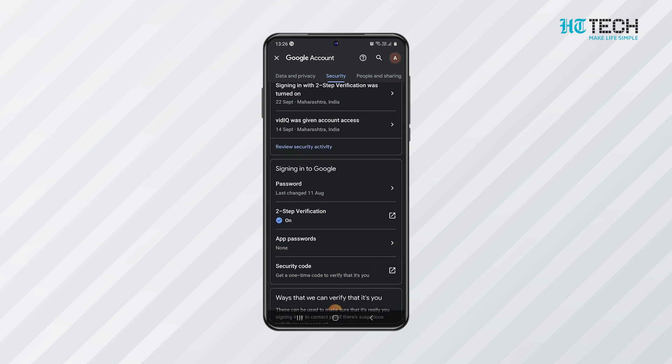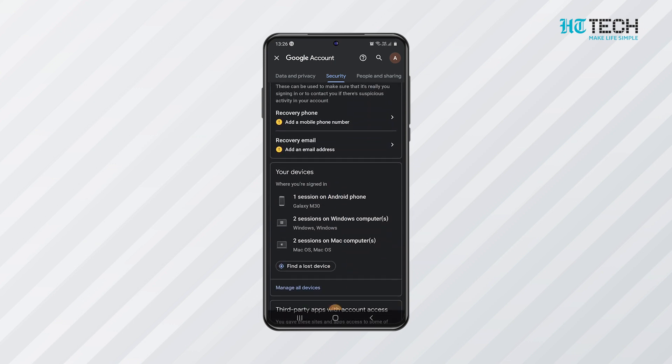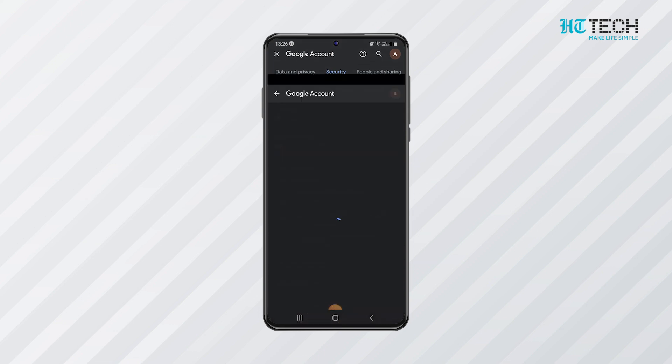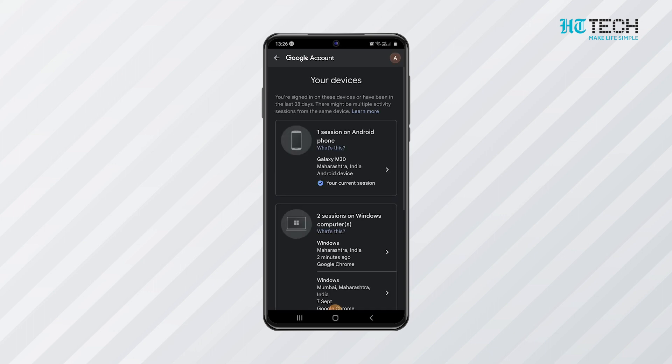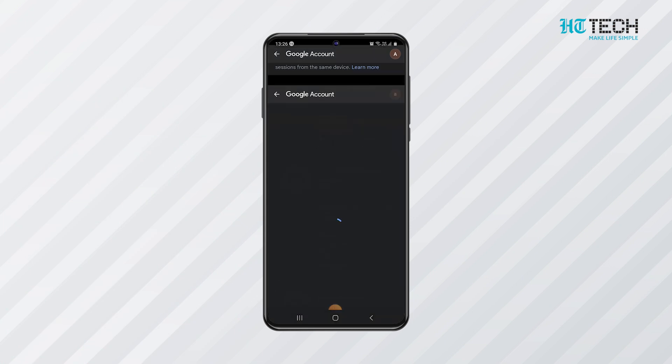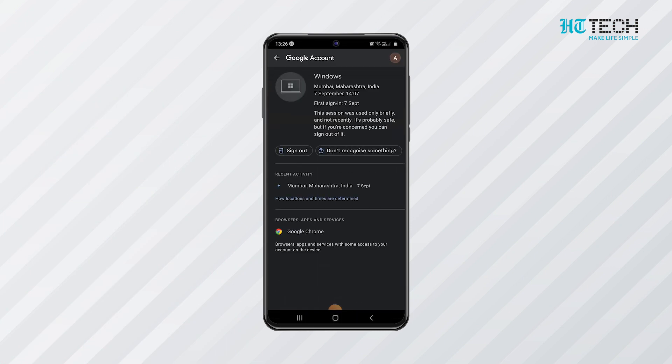After selecting the security column, scroll down and you will find the your devices option. Once you enter into it, you will see all the devices in which you have logged in. It also shows devices in which you have forgotten to log out. You can click on those devices, then click on the three vertical dots on the right corner and click on sign out. This way, you can secure your Gmail by signing out from other devices from which you have forgotten to sign out.